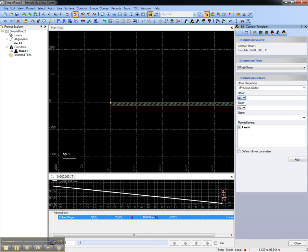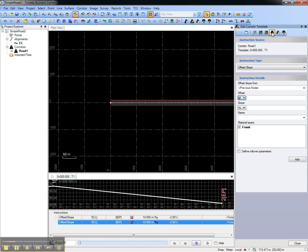To add the left side of our road, we could add another offset slope command, or we can just choose to mirror the instructions, and the left side of our road will be built automatically.